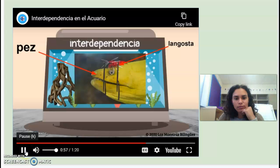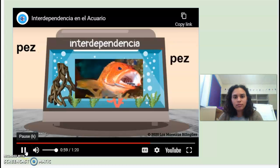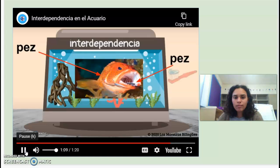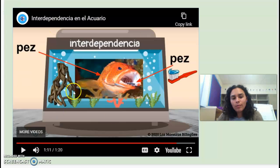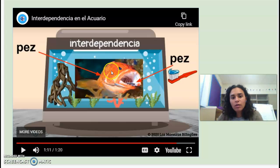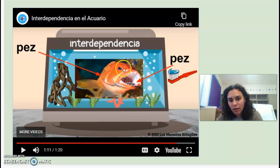Los ojos como un limpia cristal. También hay interdependencia entre este pez anaranjado y este pez pequeño. El pez grande lleva al pequeño, y el pequeño le limpia los dientes. So same thing here, there is interdependence between this big fish and this small fish. The big fish moves the small fish around, and the small fish cleans the teeth of the big fish.